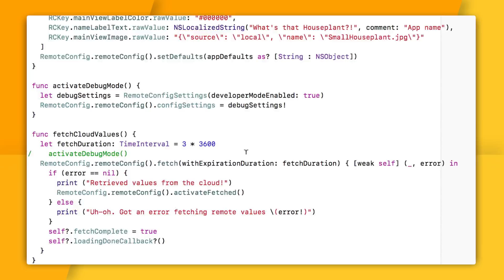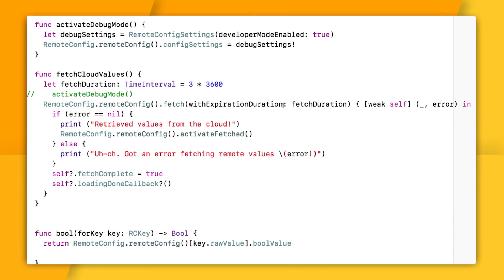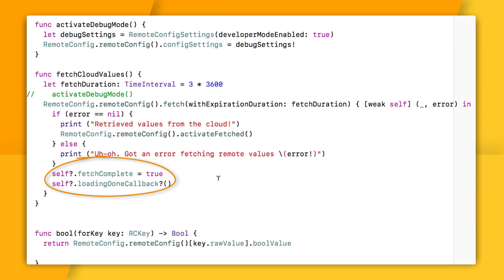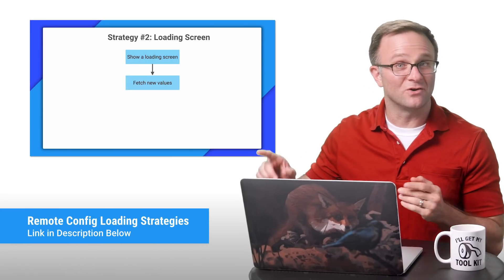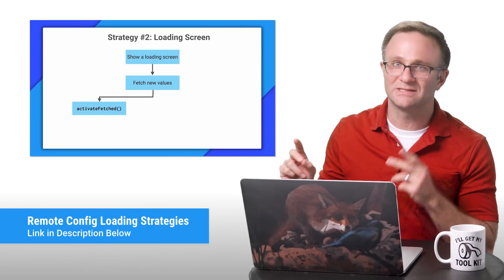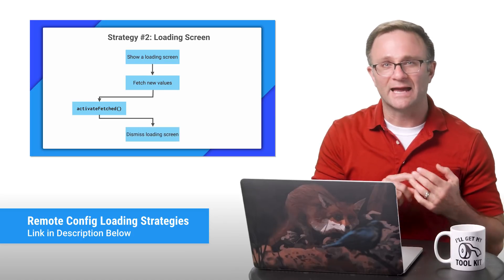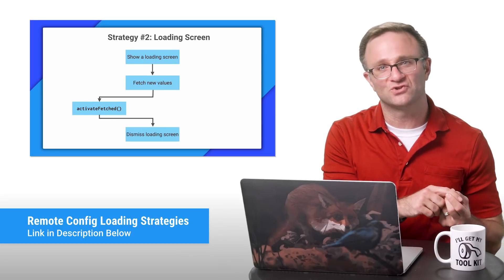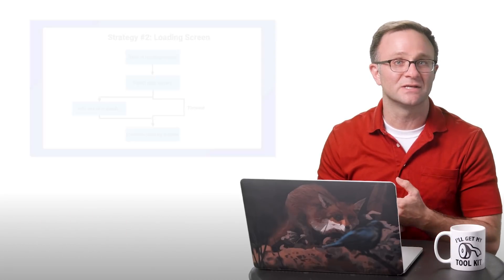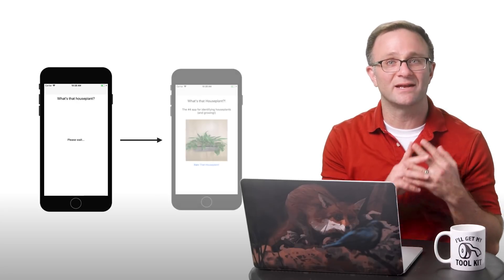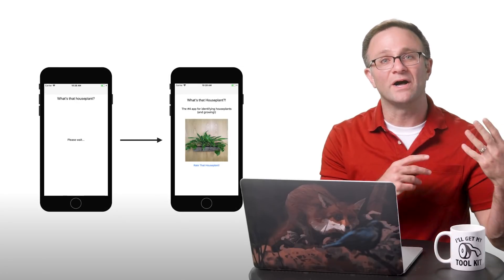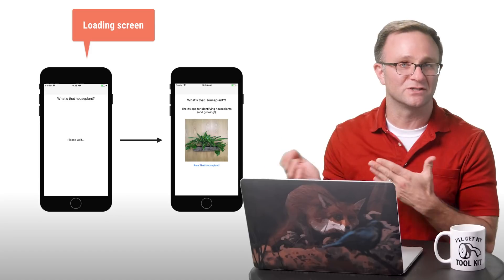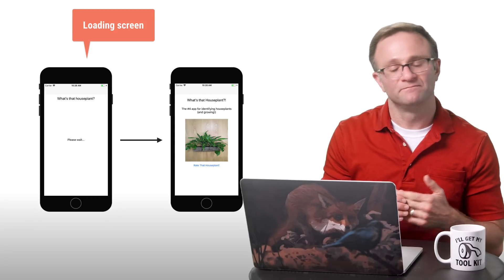Now, fetching values from the cloud should look pretty familiar. I'm making a call and then calling activate fetched here in the completion handler. Although, this bit here might be new. Notice that I'm setting fetch complete to true and calling my loading done callback if it exists. And that's because I'm using a loading screen. Now, if you haven't watched our video called Remote Config Loading Strategies, I do recommend taking a look at it. I go over three different strategies for how to load and apply Remote Config values. And one solution I recommend is creating a loading screen that you can put up while you're waiting for your Remote Config values to finish loading. And that's what I'm doing here.